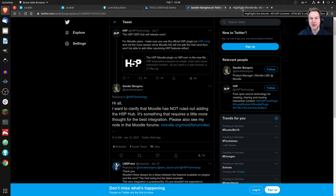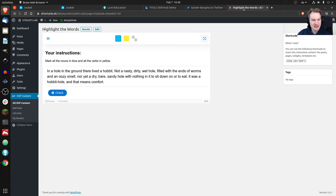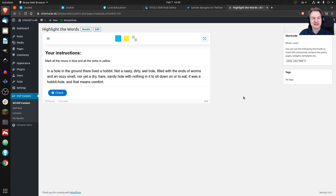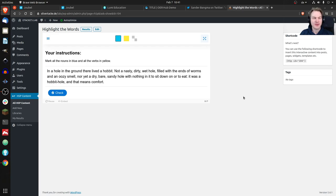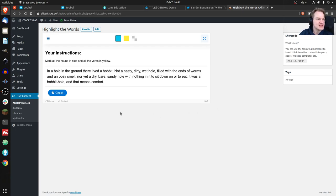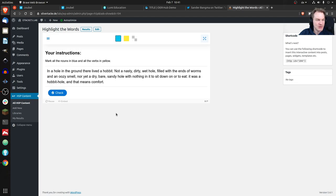Here it is. Maybe you spotted it already up here - it's called Highlight the Words. Let's have a look at it. The idea is that you have a text and as an author you can define - or maybe we can have a look at the view first. If I was a student and opened this content, I would see my instructions: mark all the nouns in blue and all the verbs in yellow.